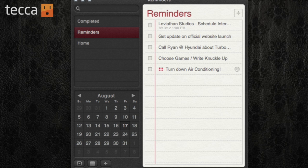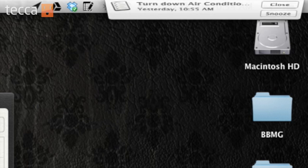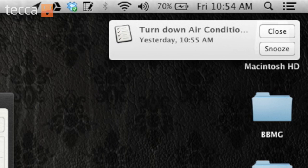You can see it's now added a few exclamation points to my reminder. And when I actually get to my home, it will tell me to turn down my air conditioning. It's a really great and easy feature. That's how to set reminders that are location-based and aware of what you're doing.